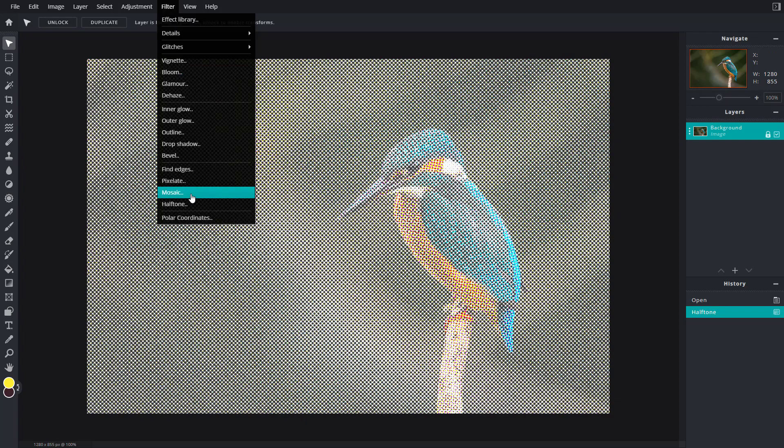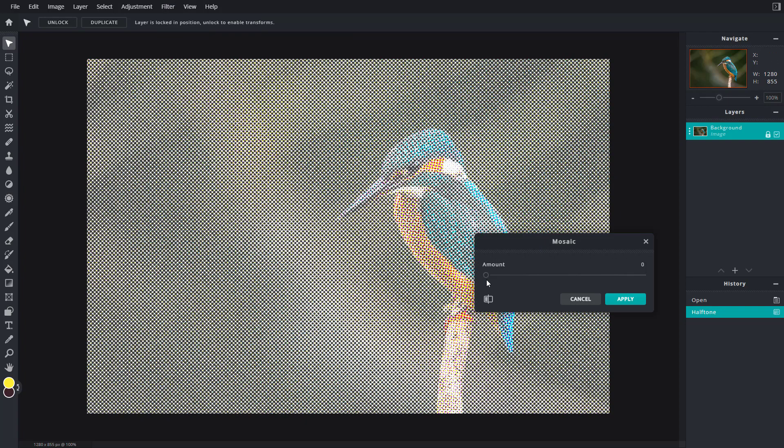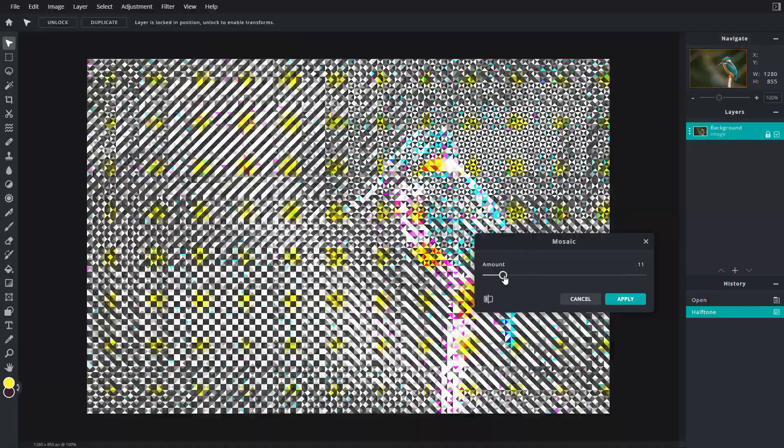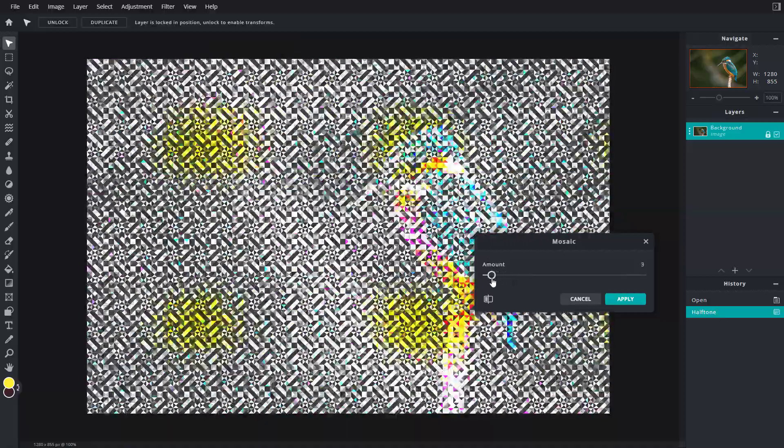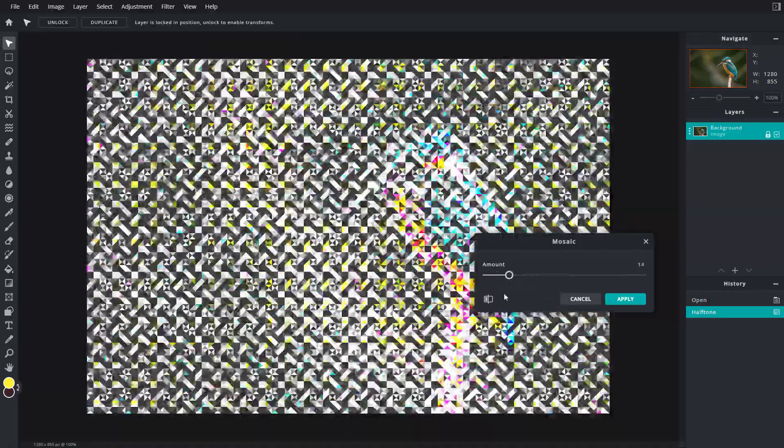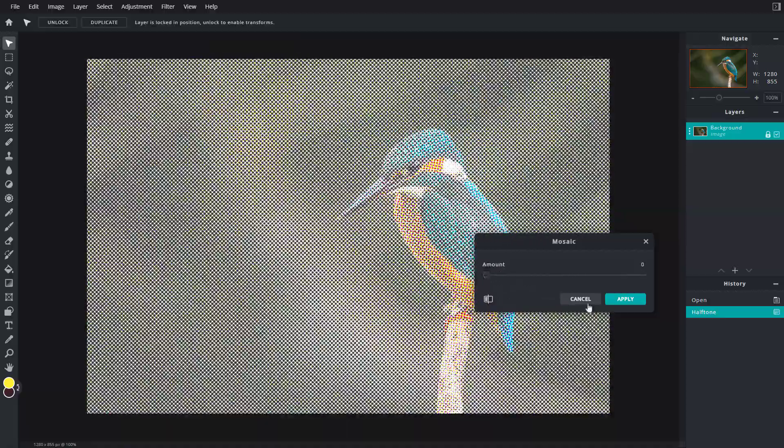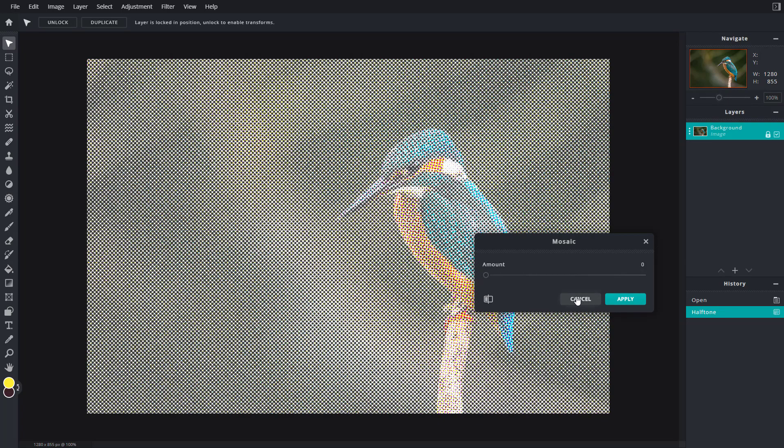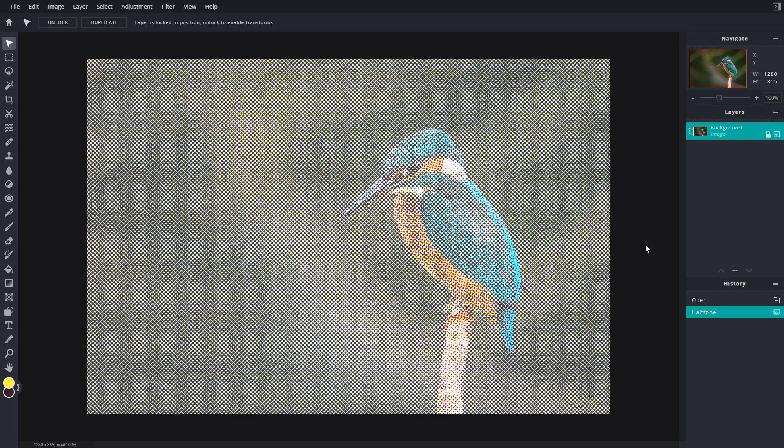And of course, you can apply multiple effects. You can go to mosaic right here and increase the effect out and it looks like a noise as you can see right there. And that is how you can work with mosaic and halftone effects inside of Pixlr E.